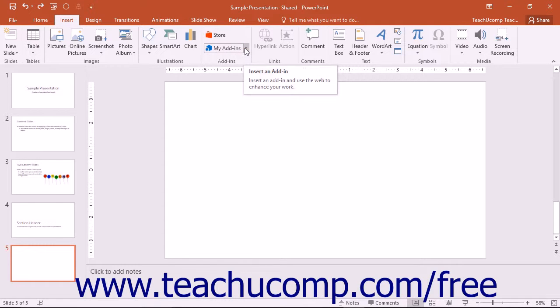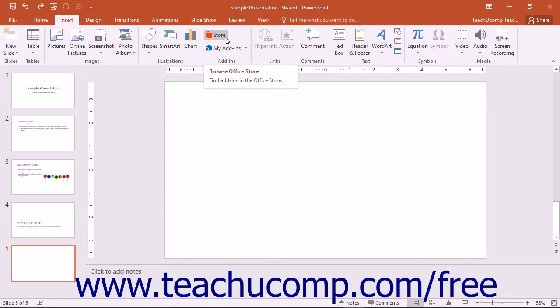The Apps button group can still be found in PowerPoint 2013, and clicking the Store button will take you to the same Microsoft Online storefront as the Store button in the My Add-ins group for PowerPoint 2016.